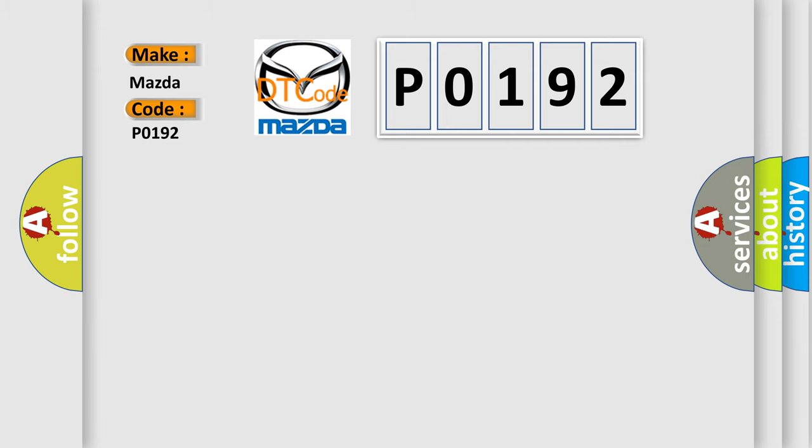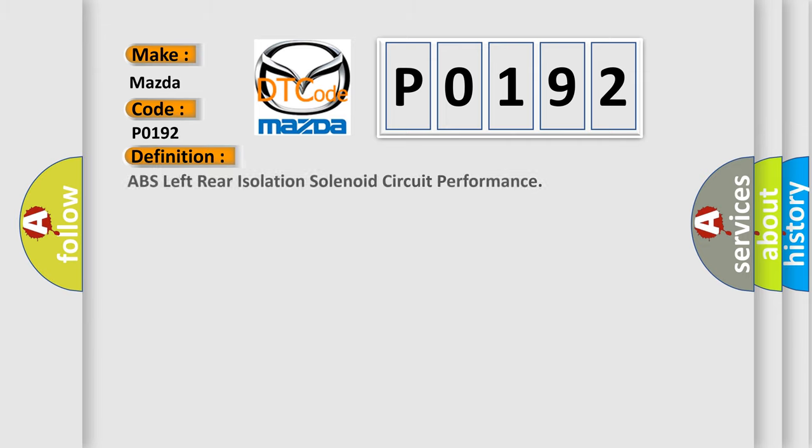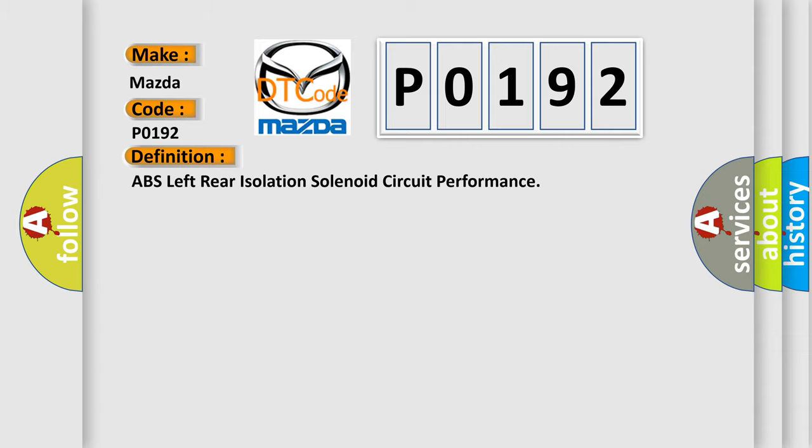The basic definition is ABS left rear isolation solenoid circuit performance. And now this is a short description of this DTC code.